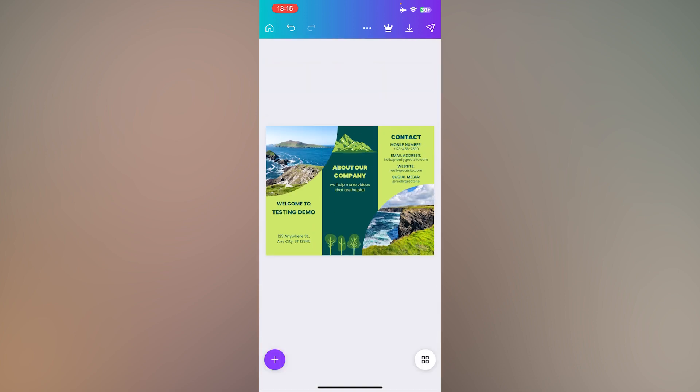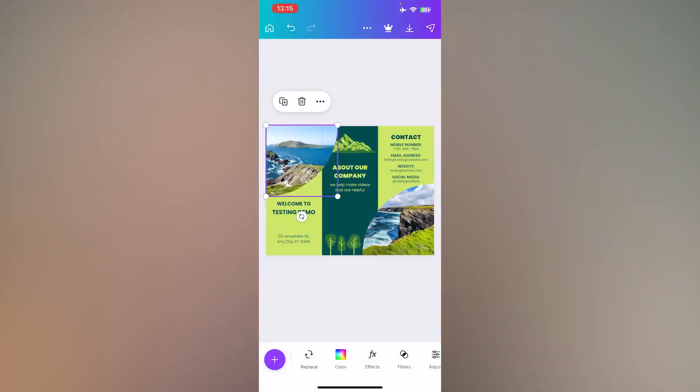To change an image, simply press on the image, and at the bottom, press replace.